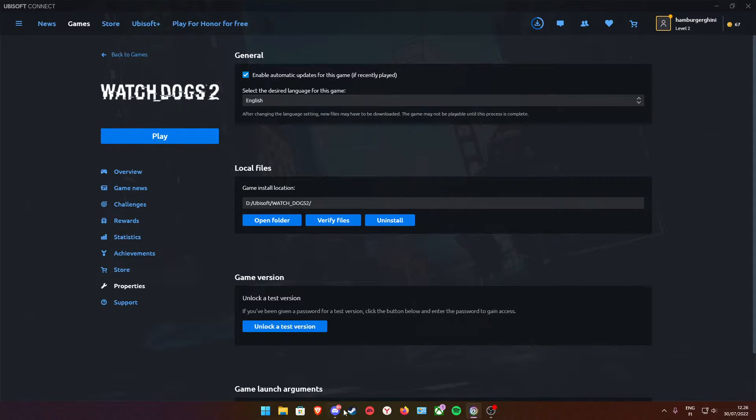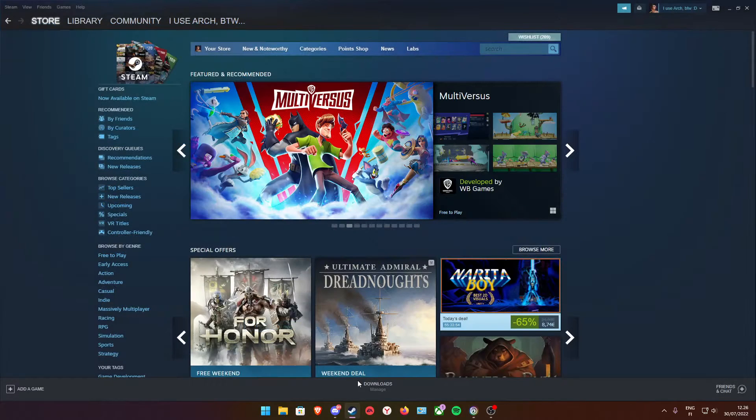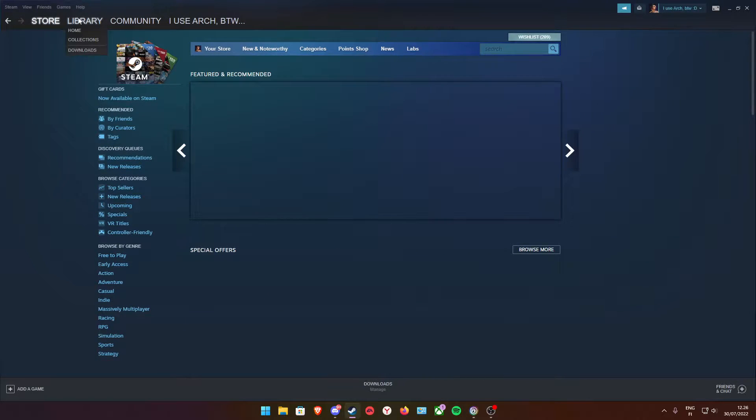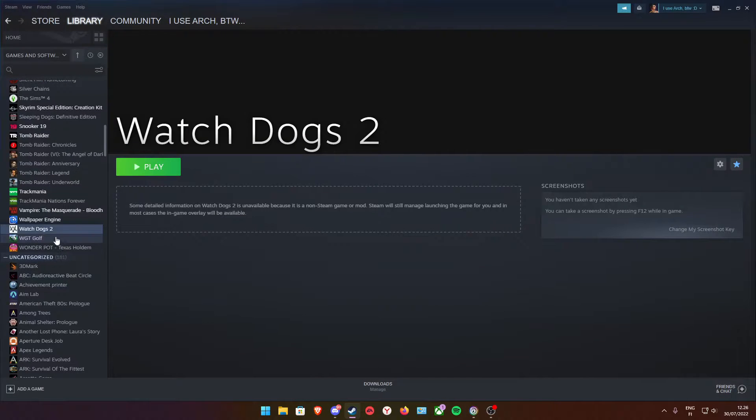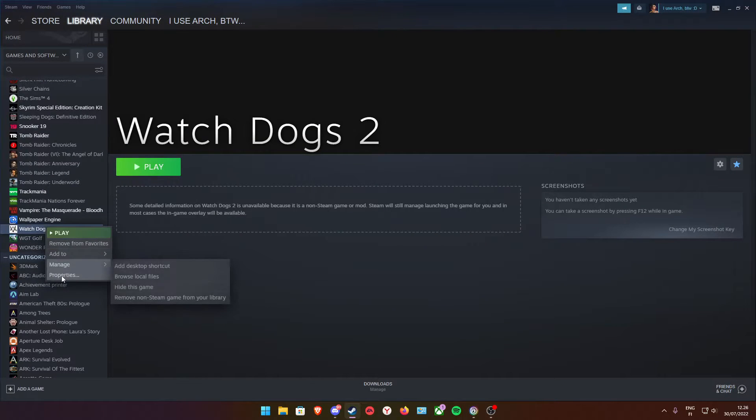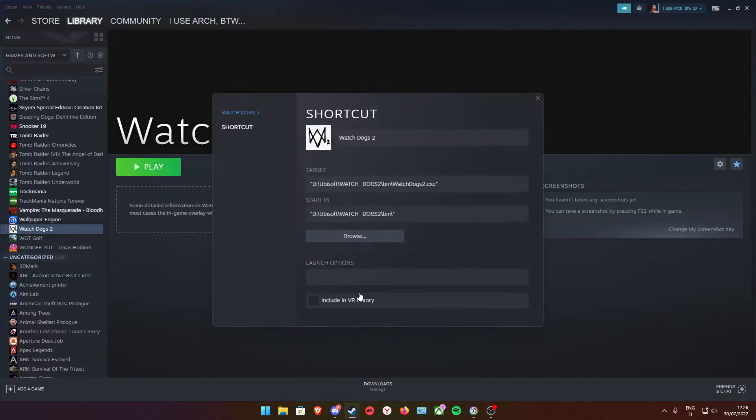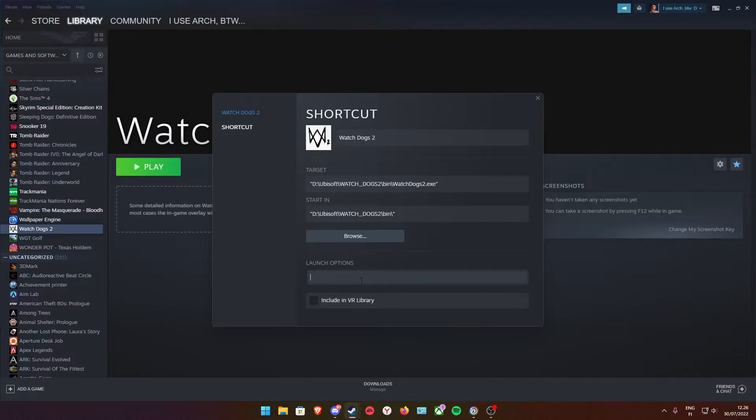And if you have a Steam version, of course put it here. I don't have a Steam version but put it here.